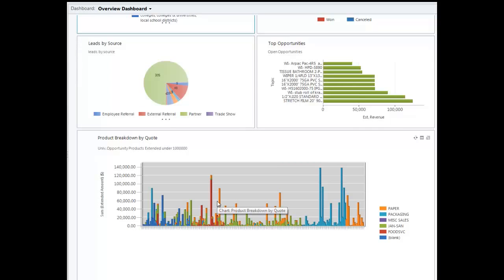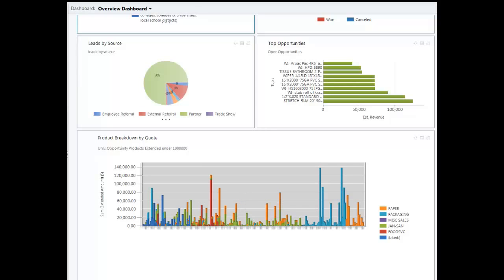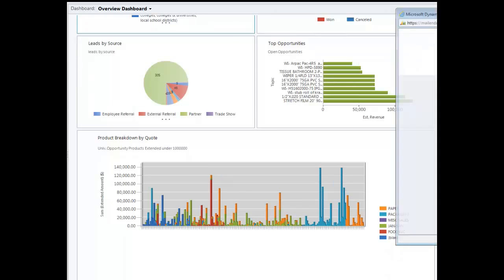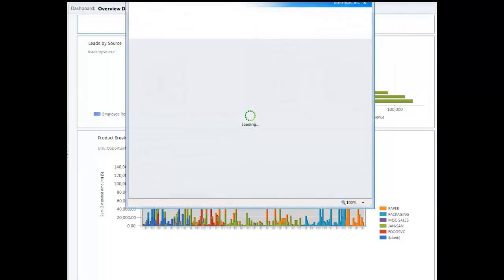So the entity which bridges the gap between opportunities and products is the Opportunity Product. This isn't directly accessible from anywhere but inside your opportunity or through customizations in the back end. Well, that's not entirely true. It is available in one other place, Advanced Find.